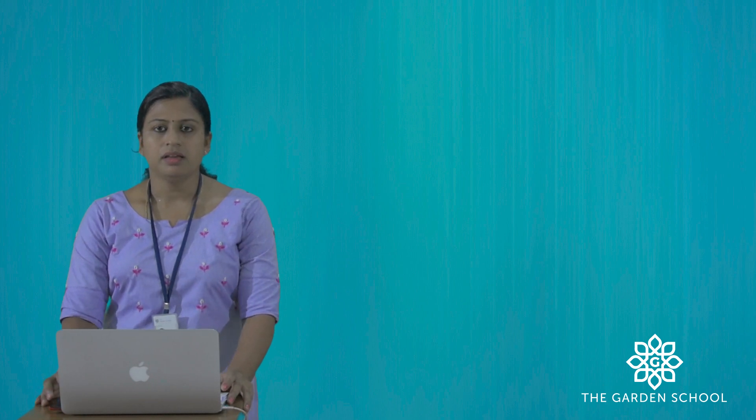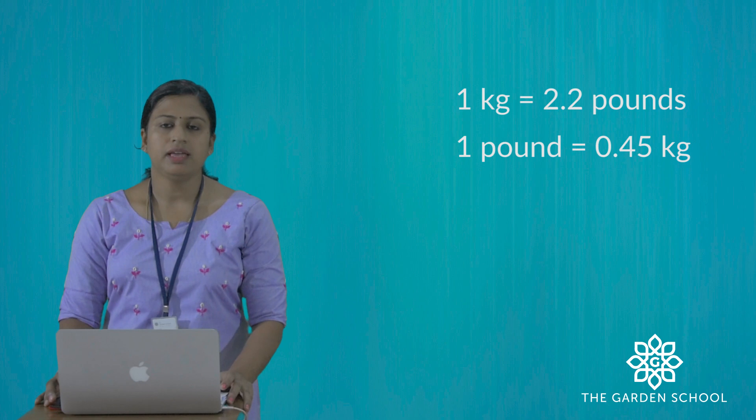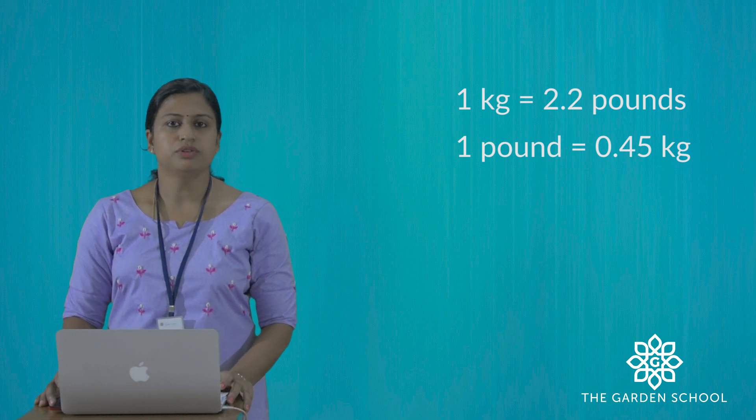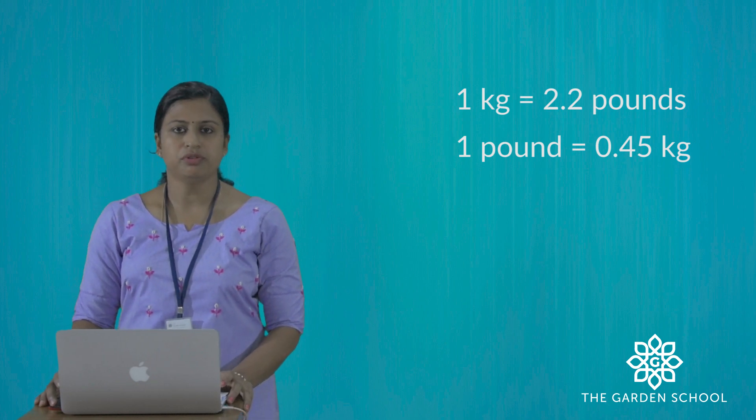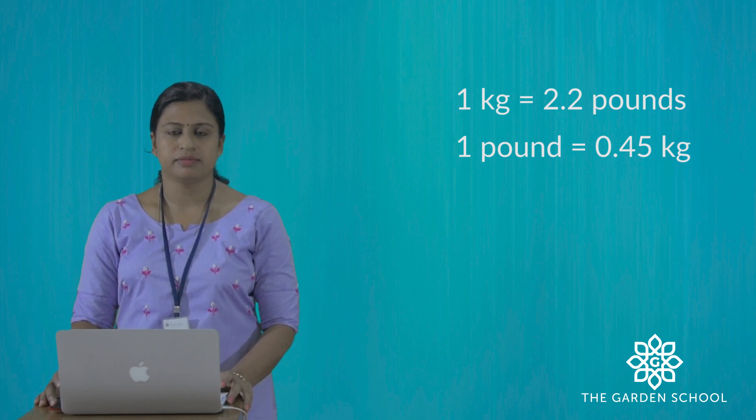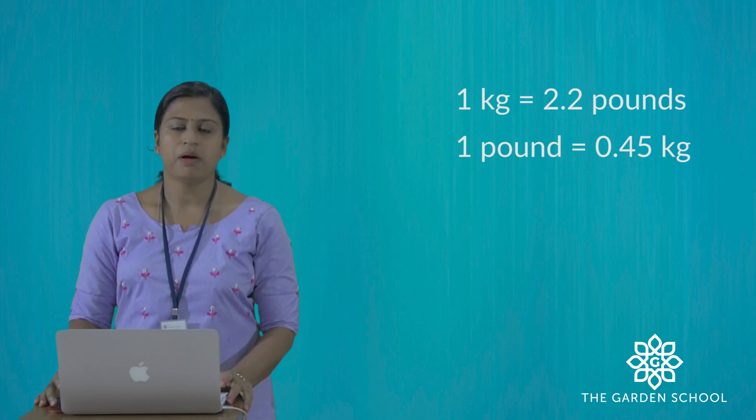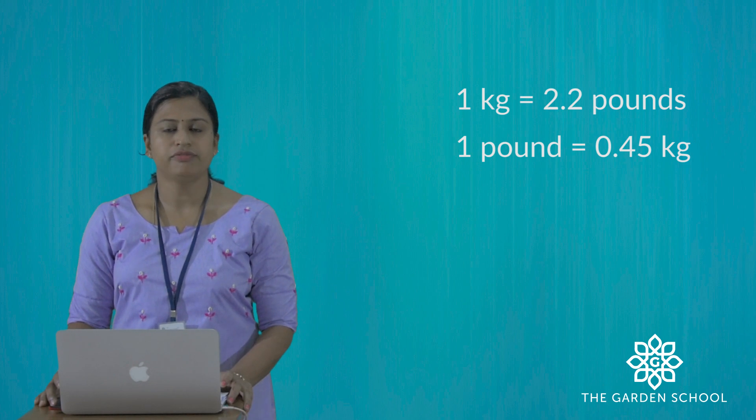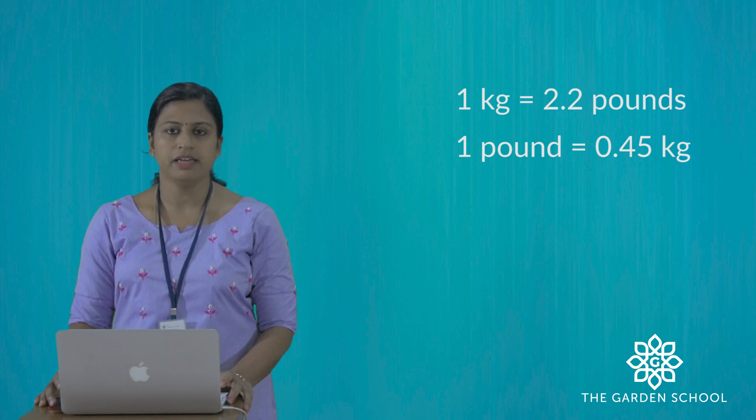Here you can see 1 kg equals to 2.2 pounds. 1 pound equals to 0.45 kg.